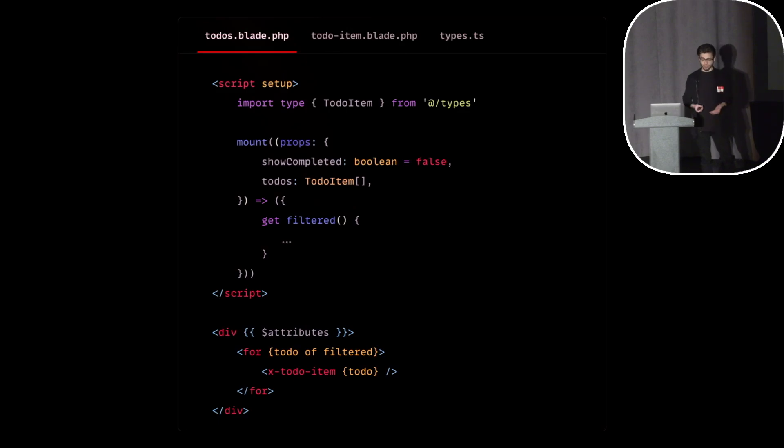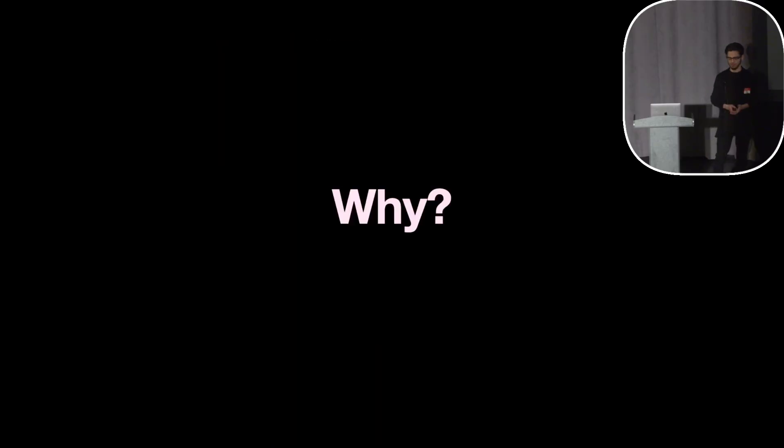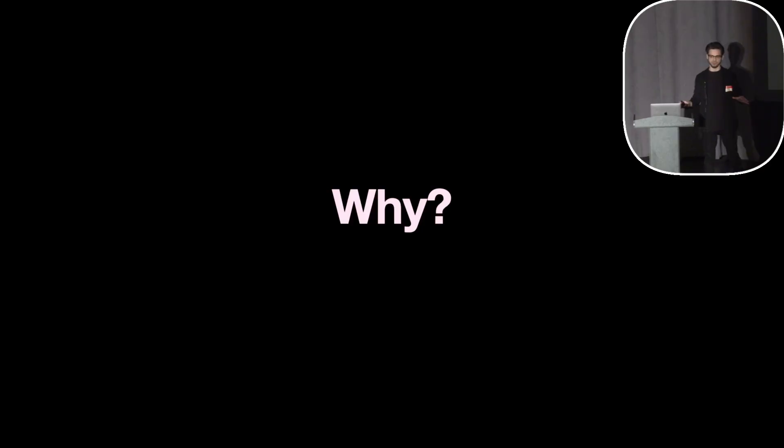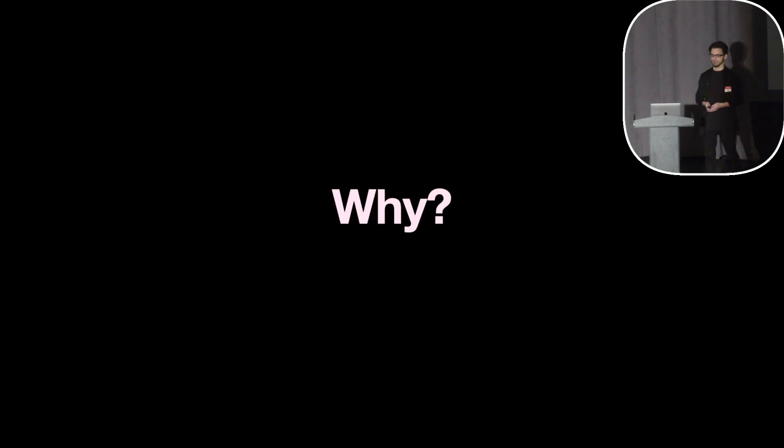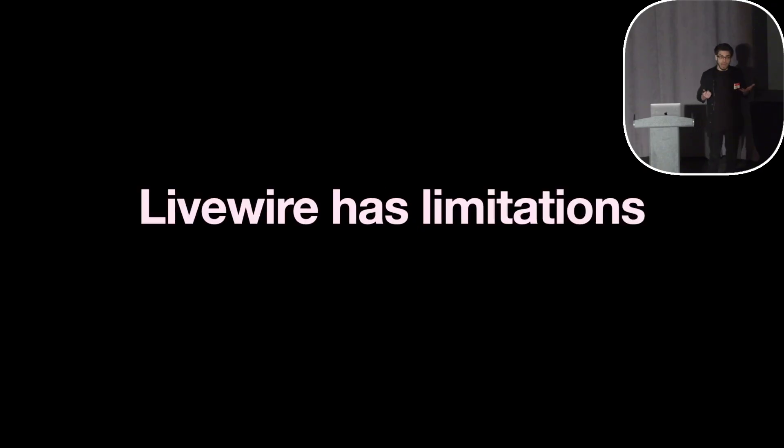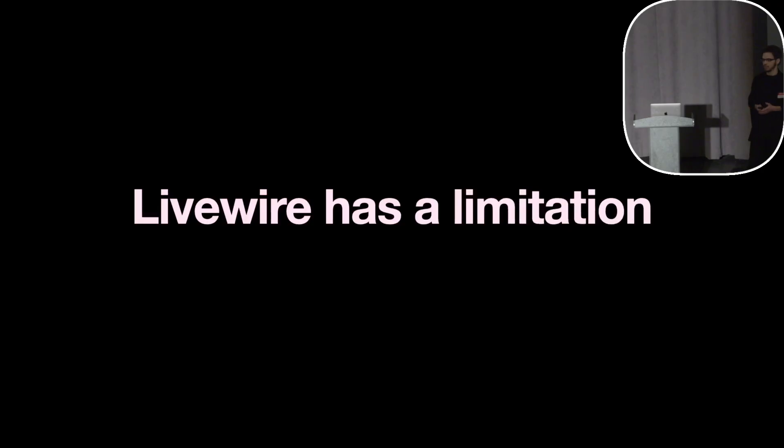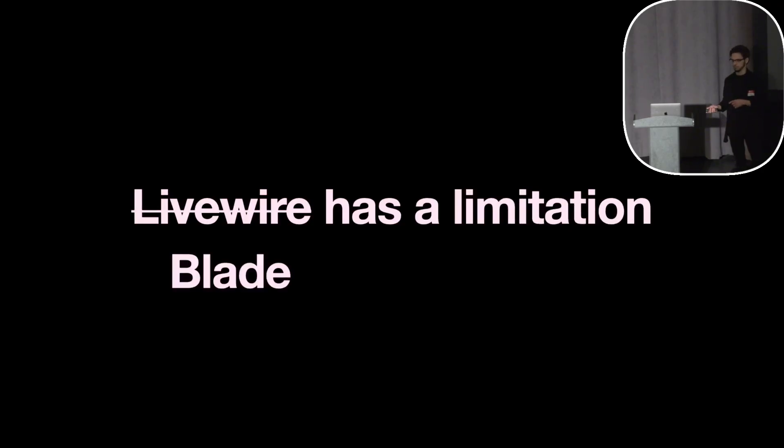And either you find this interesting or you're asking yourself why? Why would I use this when we already have Livewire? It's now faster than it was ever before. Caleb is doing so much work to shield us from the madness of today's front-end development. Why more JavaScript? The reason is that Livewire still has limitations. Well, it has one big limitation. It doesn't really come from Livewire, it comes from Blade.